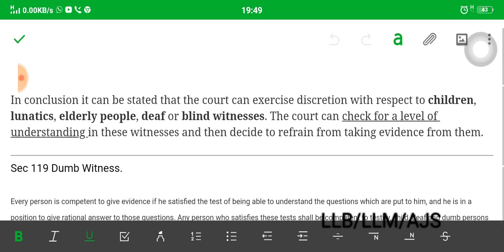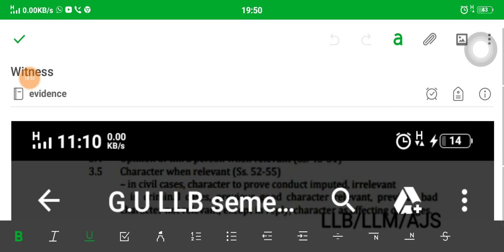In conclusion, the court can exercise discretion with respect to children, lunatics, and elderly people. Therefore, for blind witnesses and others, the court can check for a level of understanding in these witnesses and then decide to refrain from taking evidence. This was Part 1 relating to witnesses, covering Section 118 and Section 119. There are more sections to be read since witnesses span Sections 118 to 166, so this is just Part 1.